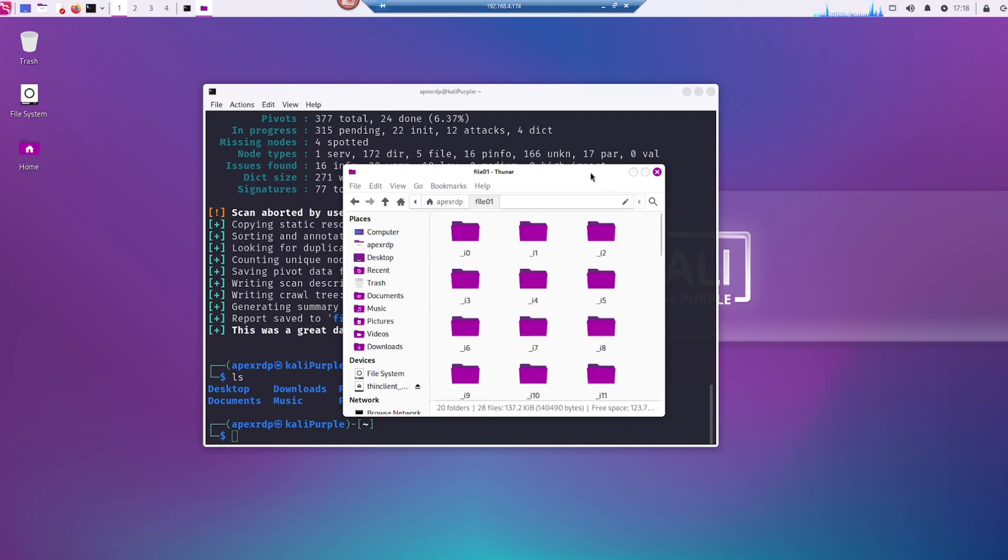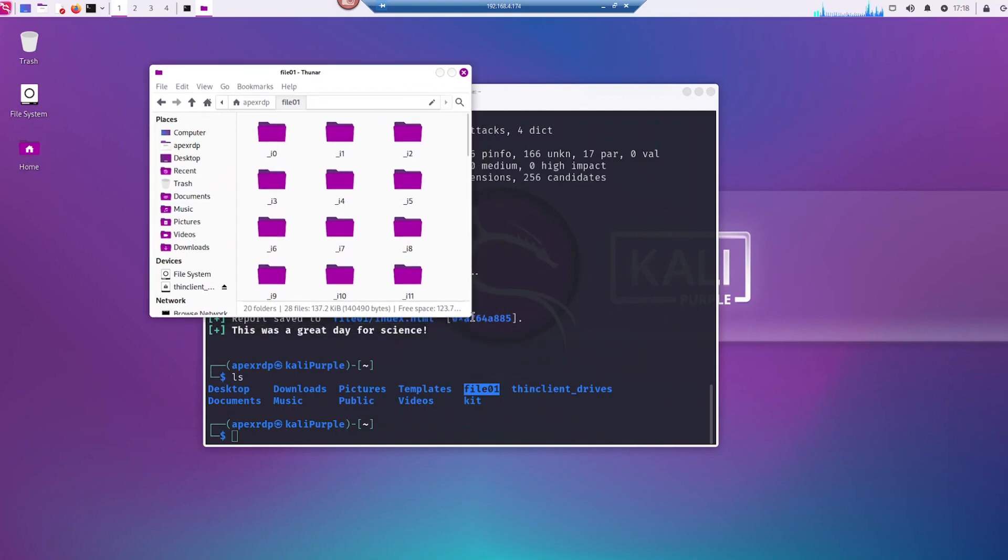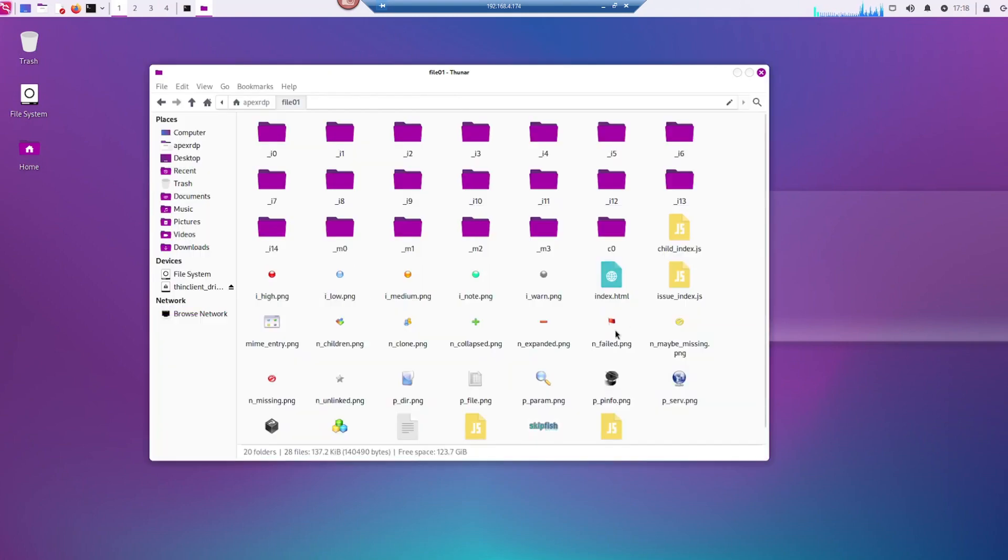File 01. Let's make this a little bit bigger. And open up the index.html.